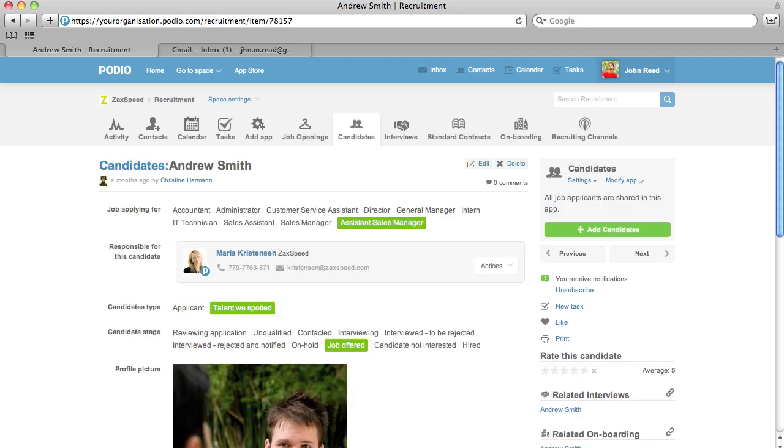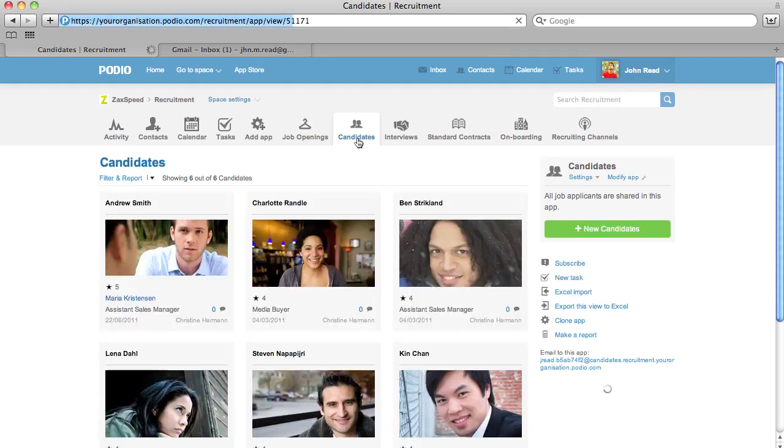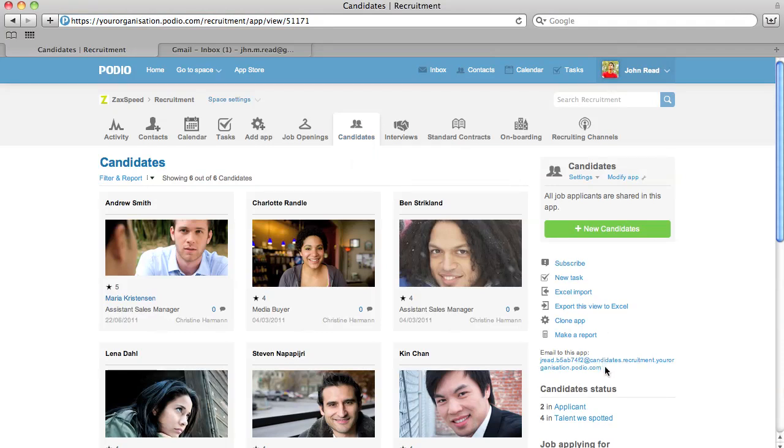it's now possible to email any Podio app to get what's important out of your inbox and into where you work. For example, here we have an app for managing job candidates.